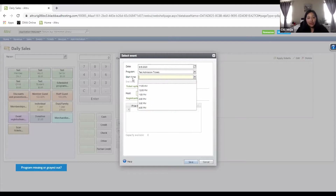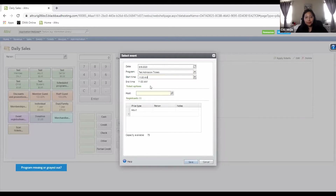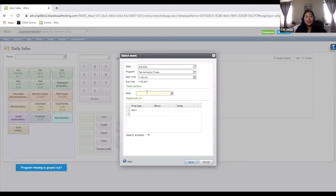So let's say we're in August — let's look for next week on Thursday, August 6th. The first step is to go to that date. Next, choose the program — 'test admission tickets' is the program we're looking for to do a scheduled ticket for that guest. Then select the starting time for when they will visit. Let's say I want to visit on the 6th of August at 11 a.m.